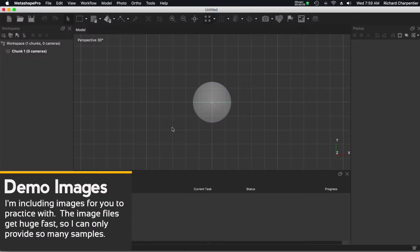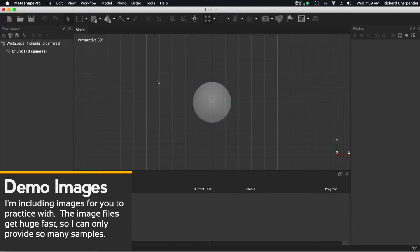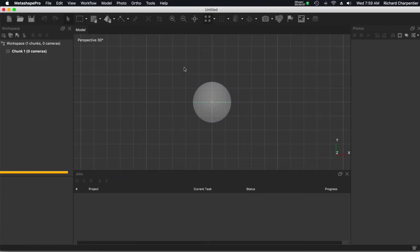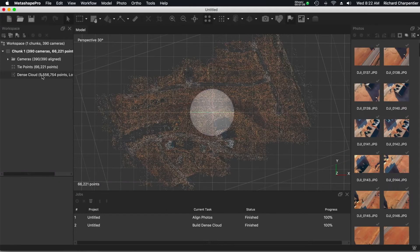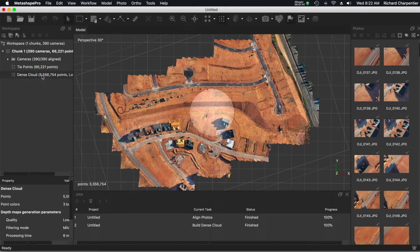I do like having a desktop solution available to me for when I'm doing modeling, so I'm a Metashape user. I've been using Metashape Standard for quite a while, and we're going to be talking about Metashape Pro in the class. A lot of questions I've had over the past couple of months from subscribers are about using Metashape, understanding some of the terminology, understanding what a point cloud is, and how to put their models together.